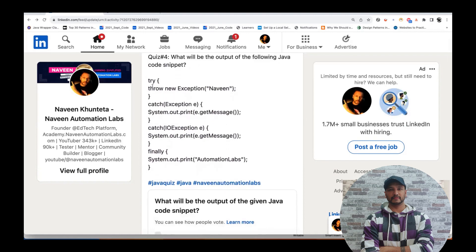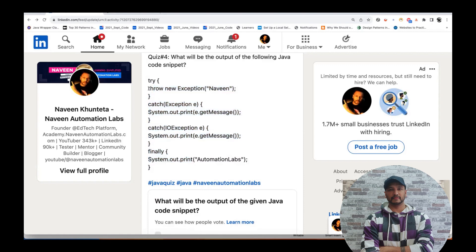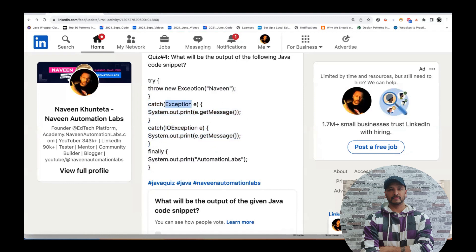I gave you this simple code snippet in Java where I have one try block throwing an exception with the message 'Naveen', then handling it with two catch blocks. In the first catch block I have written Exception, and in the second catch block I have written IOException. Then we have a finally block, and we know that finally will execute every time at runtime, whether or not an exception occurs.